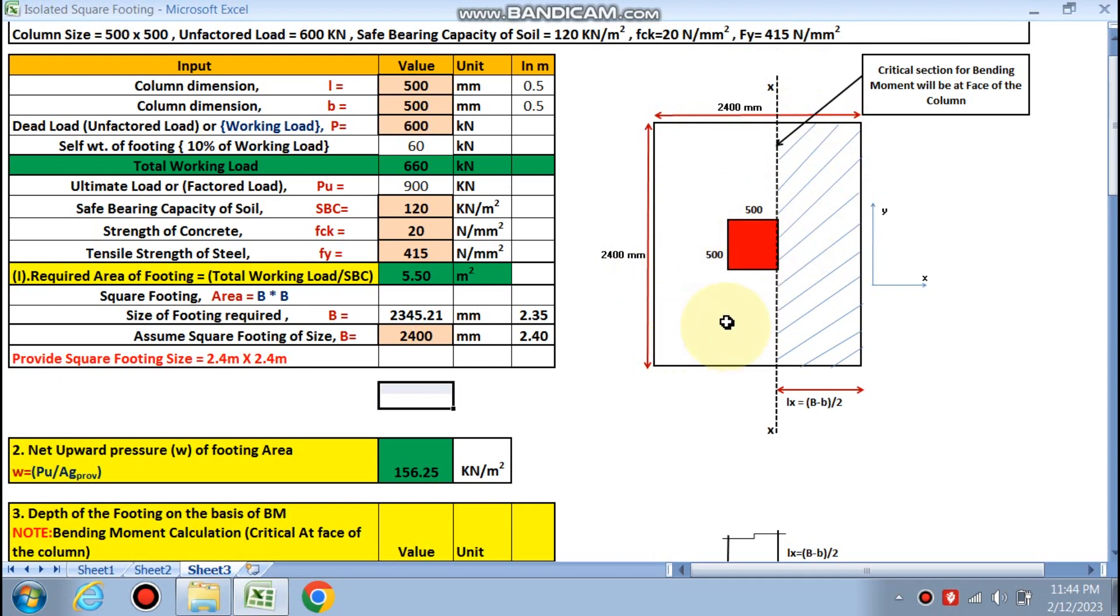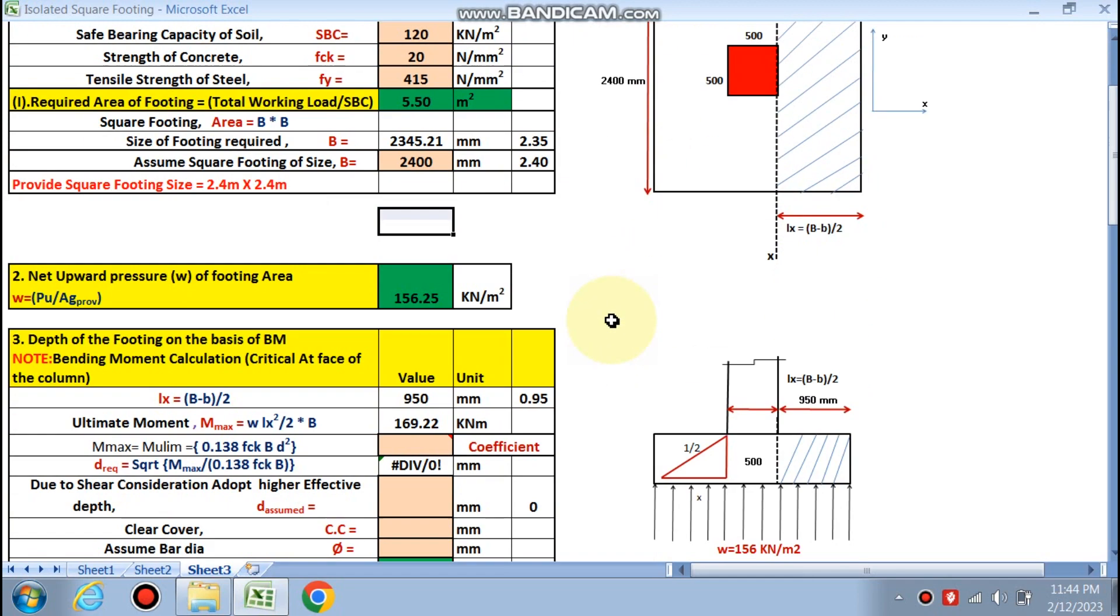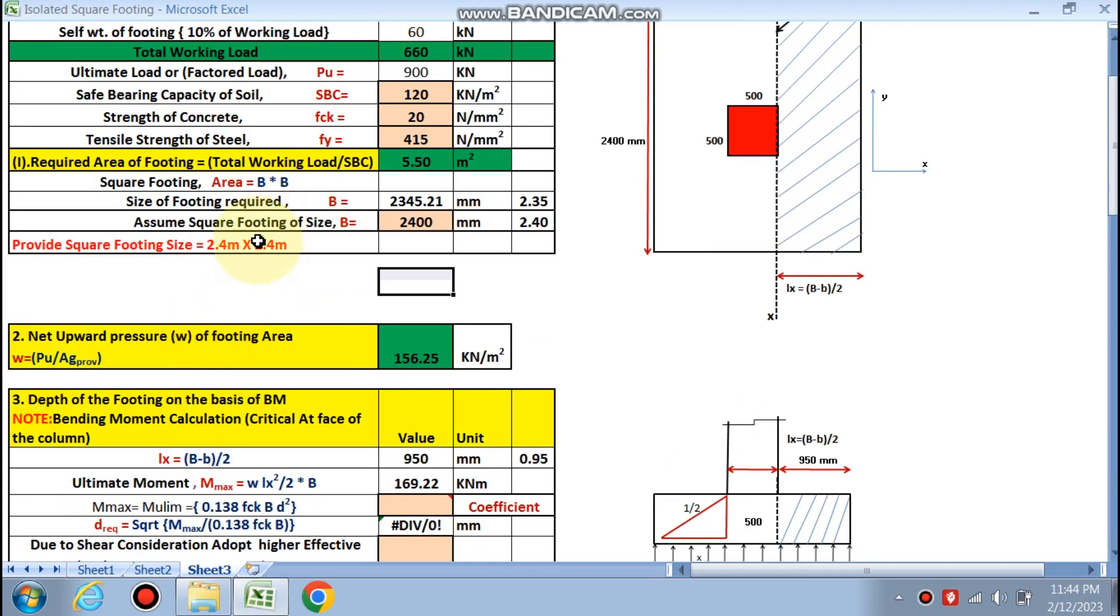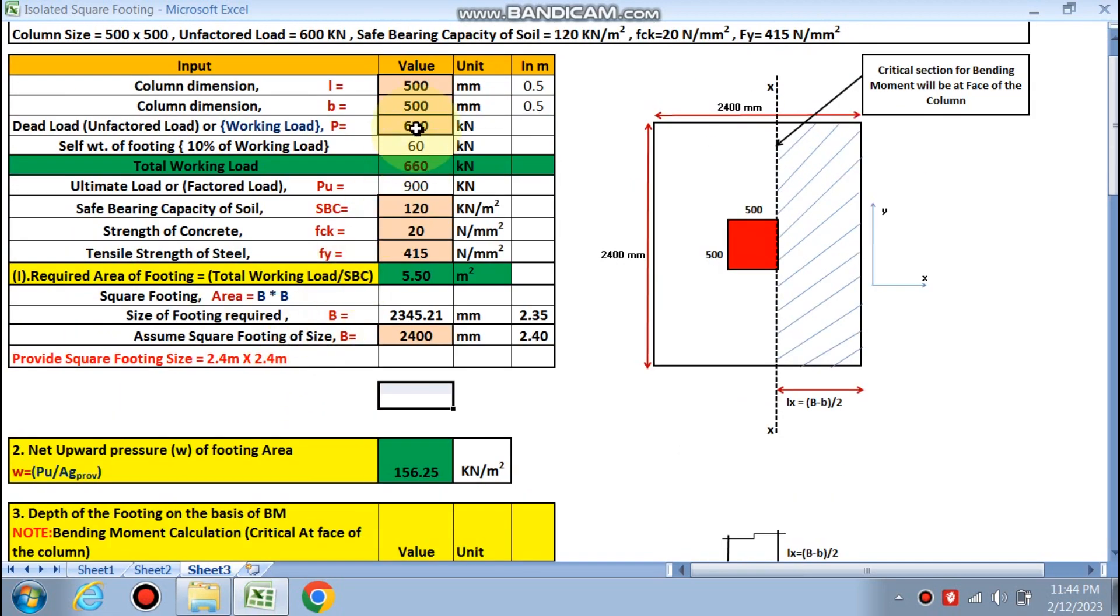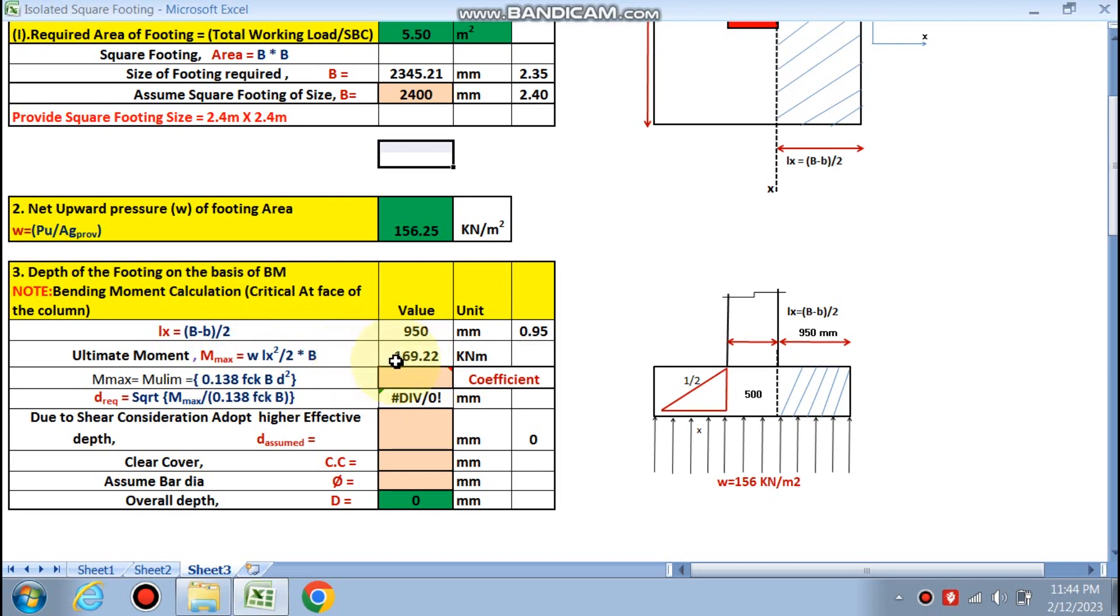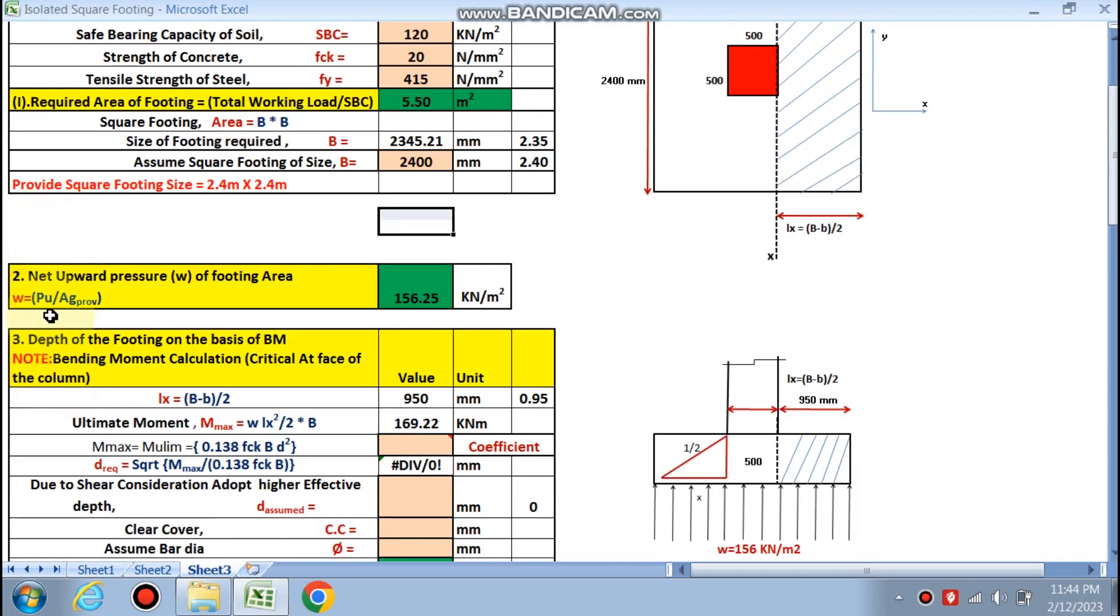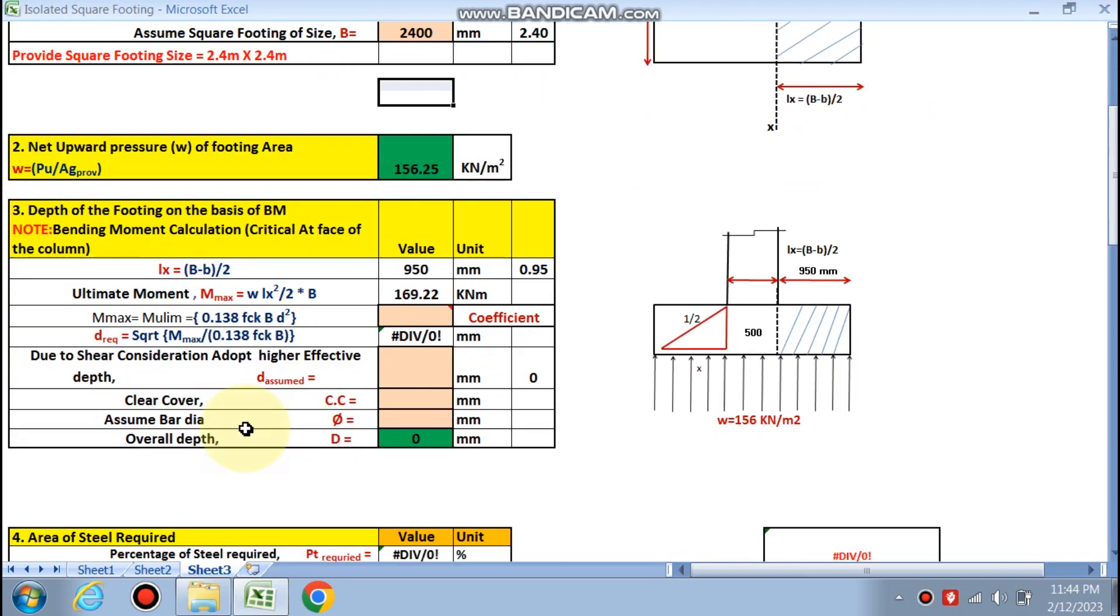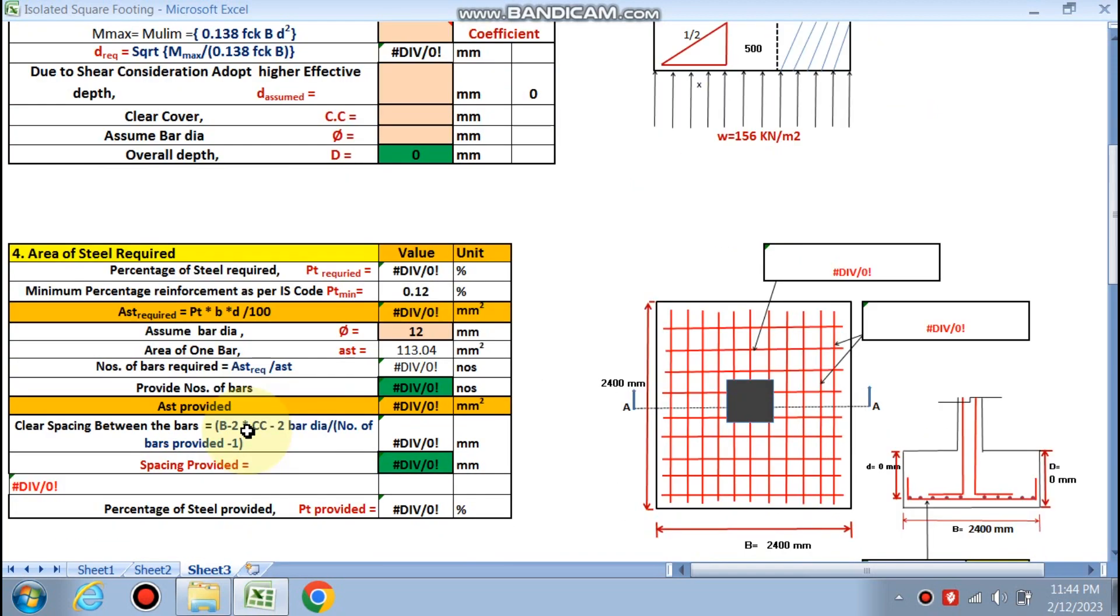We have found out the size of the footing. Net upward pressure, that is Pu upon Ag provided. Ag provided is this much and Pu is the ultimate load. You need to see that if you're going to find the net upward pressure by ultimate load, then you will get the ultimate moment. You need not multiply it by 1.5 times. If you choose ultimate load at this point, you will get the ultimate moment, ultimate shear force in everything.